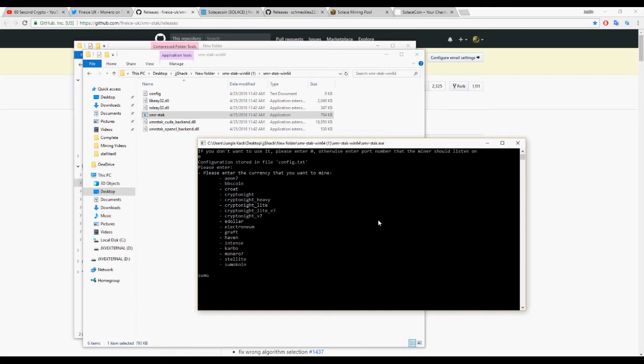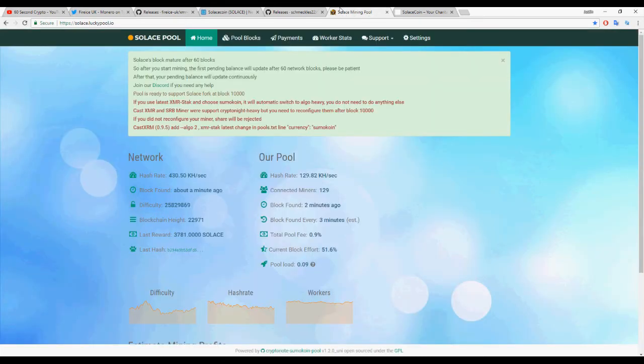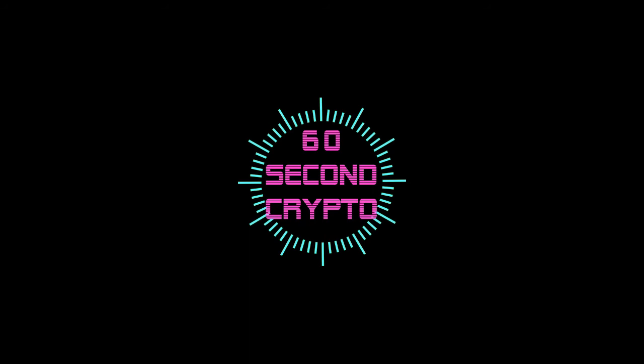One thing to keep in mind is that you aren't going to be able to mine separate coins without messing with the configuration after you've started mining. You're going to have to extract XMR Stack all over again and build a whole new mining batch file each time that you want to switch coins.